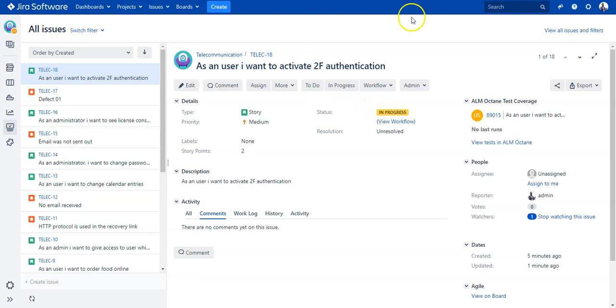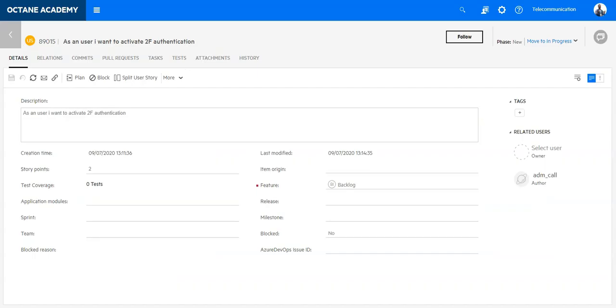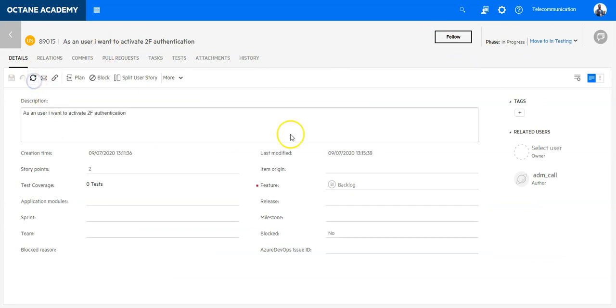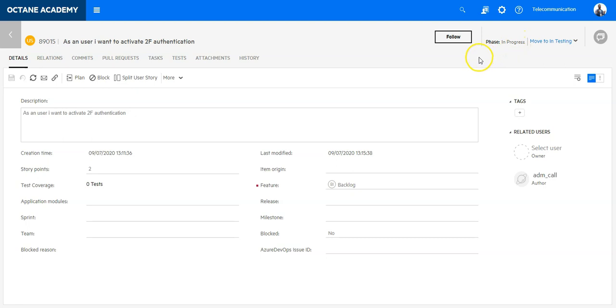Let's go from here to Octane and we can see it is new. I need to refresh on the item to see it has moved to in progress.